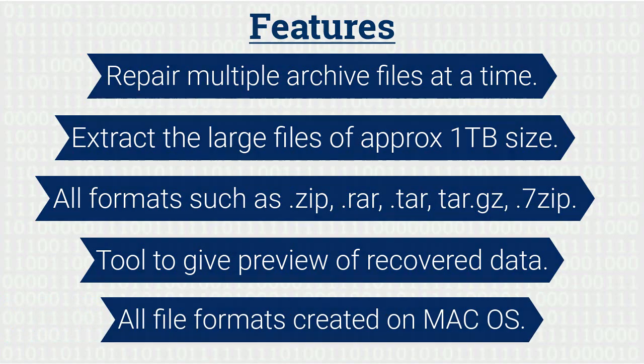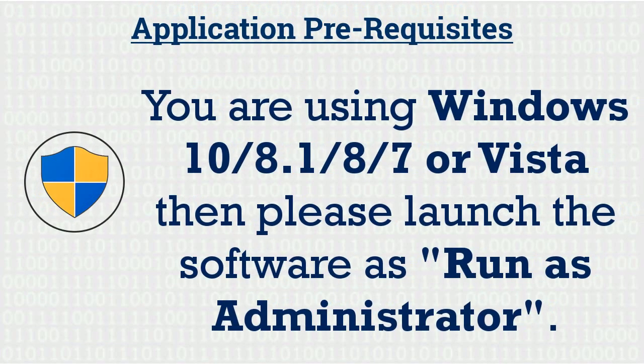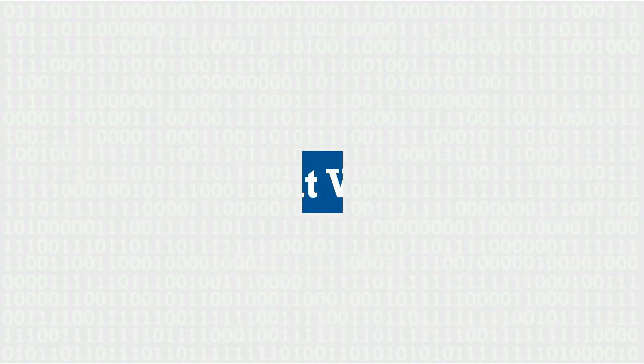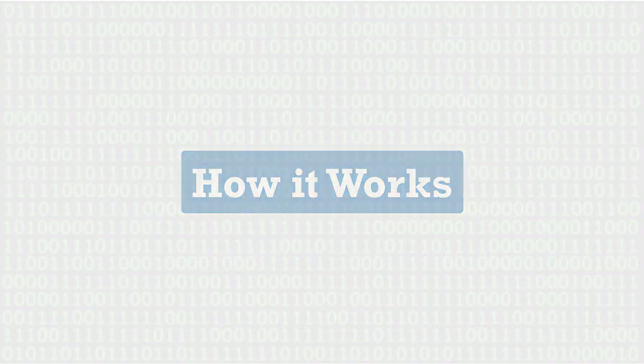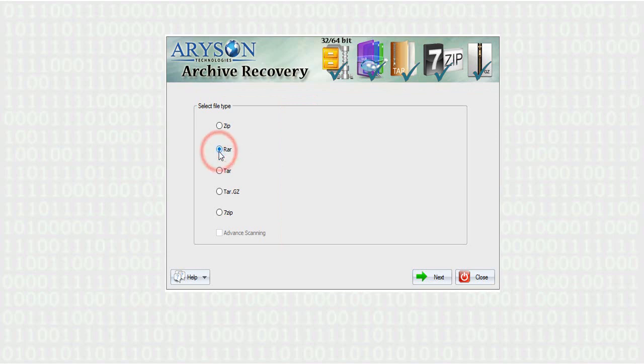If you are using any versions of Windows mentioned here, then please launch the software as run as administrator. Let's begin in detail. In the software interface, firstly you will have to select the archive file format which to recover. We have two options which are discussed here to repair corrupted files.